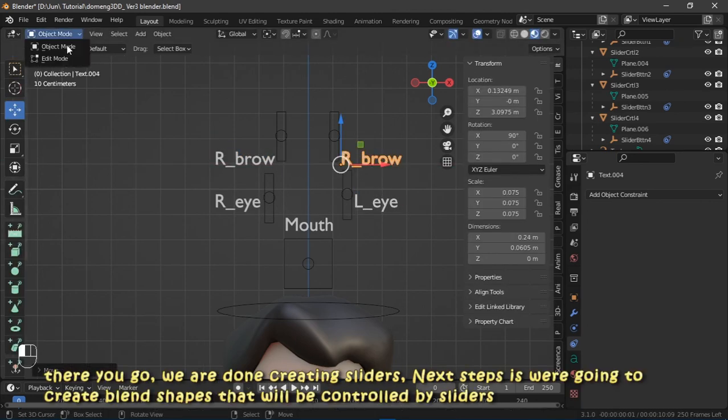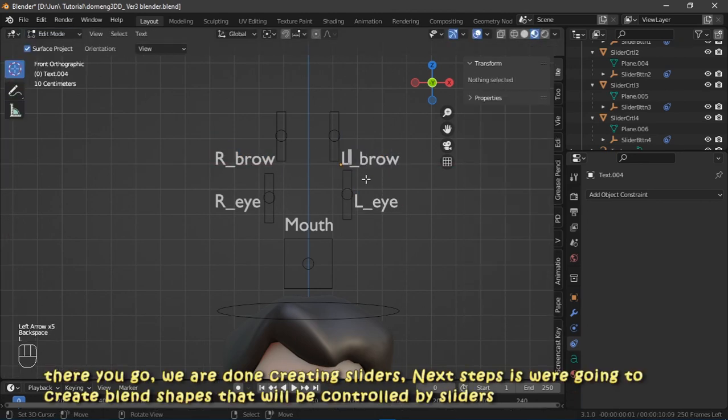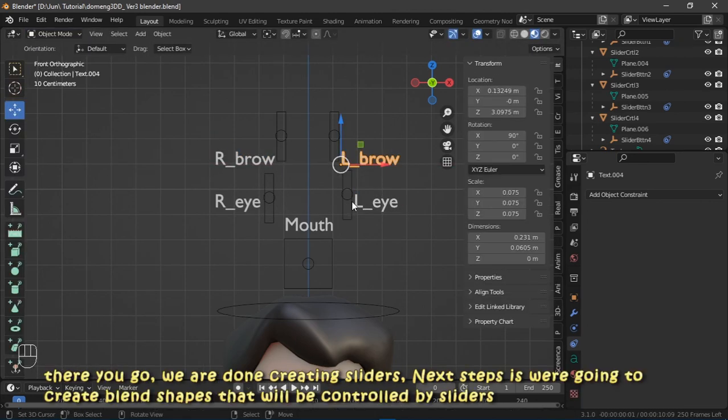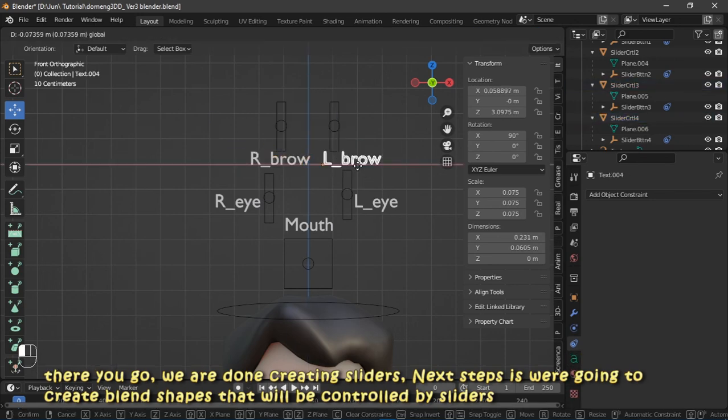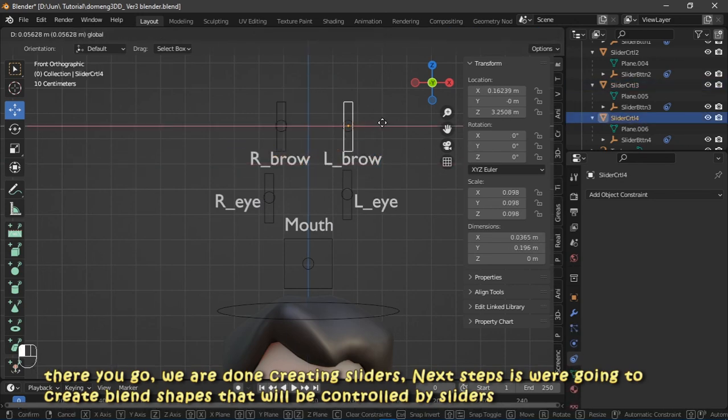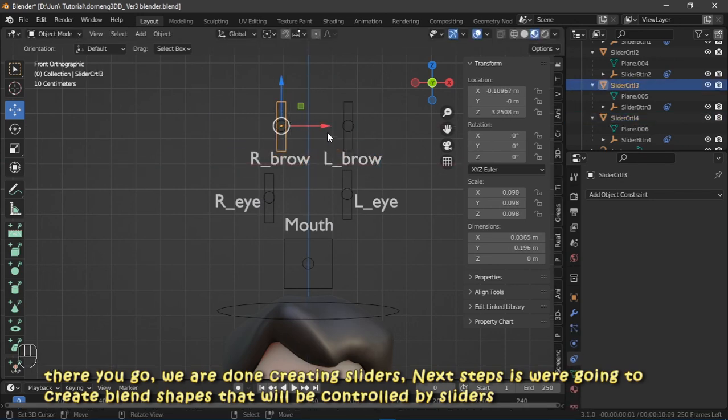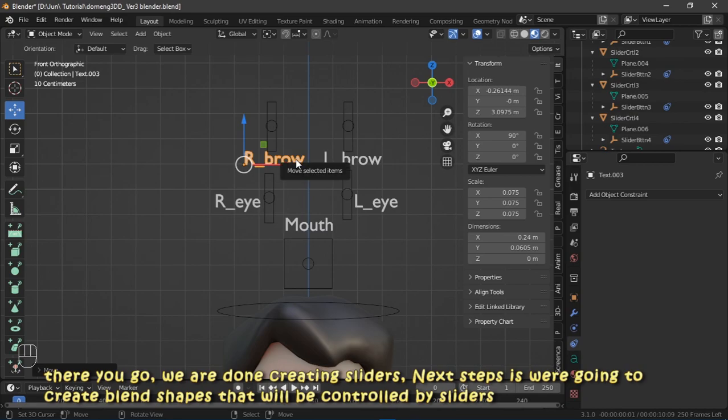There you go, we are done creating sliders. Next step is we are going to create blend shapes that we will control by sliders.